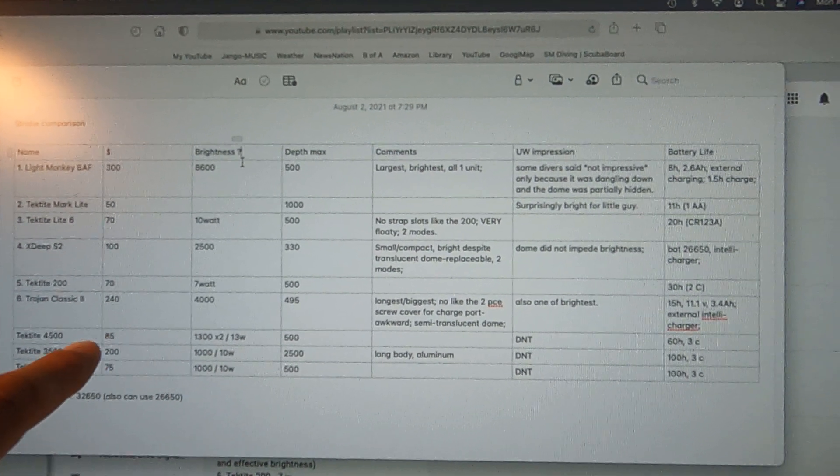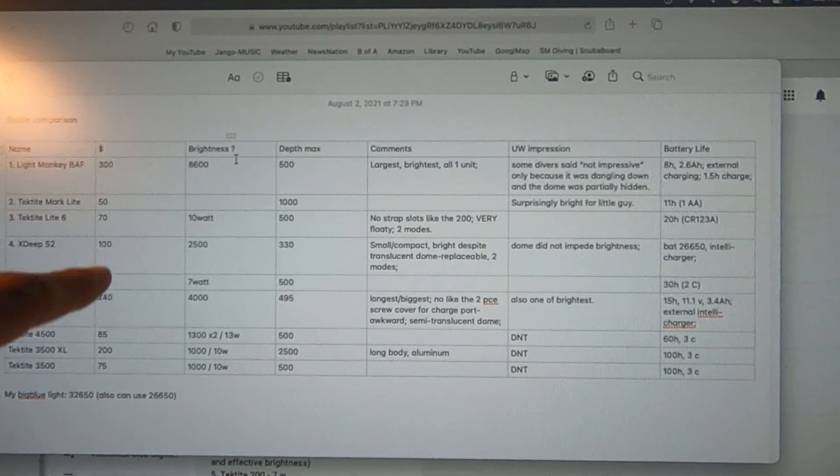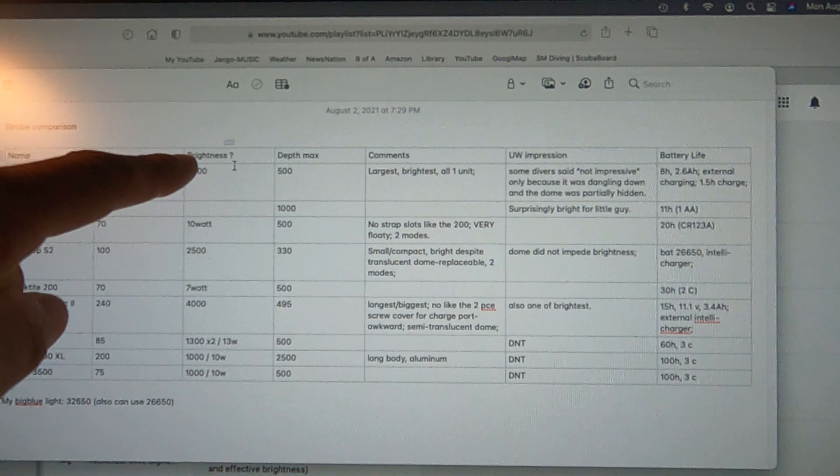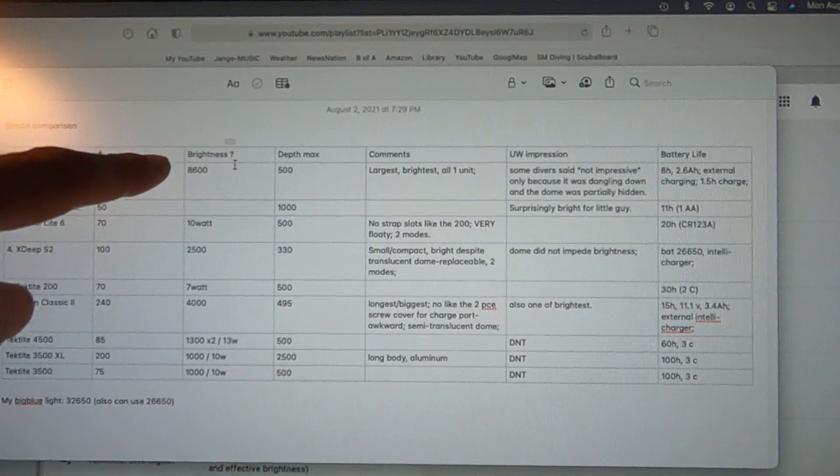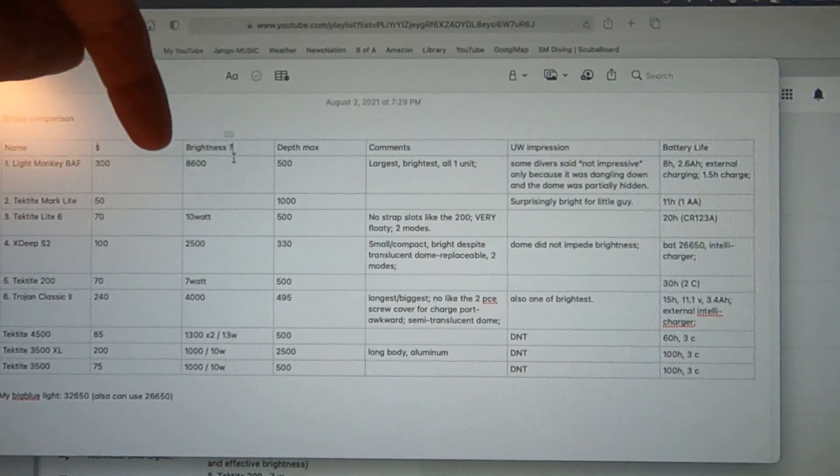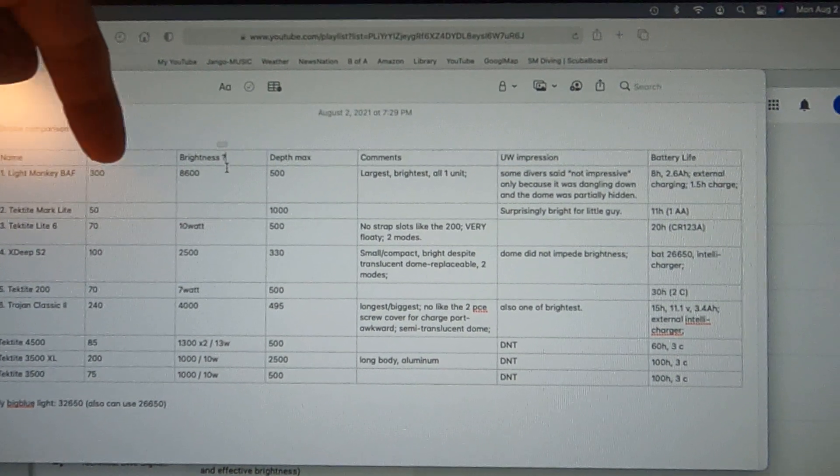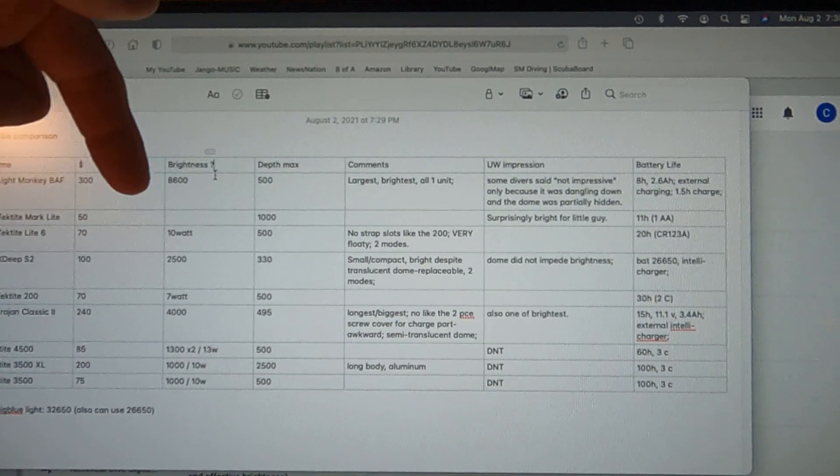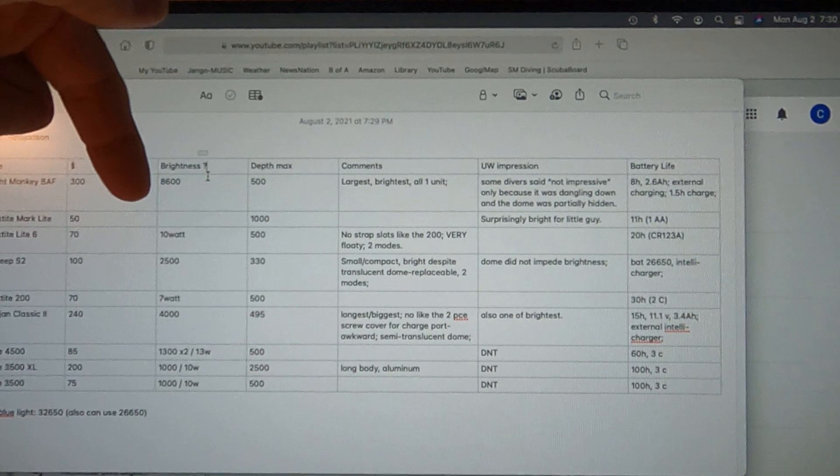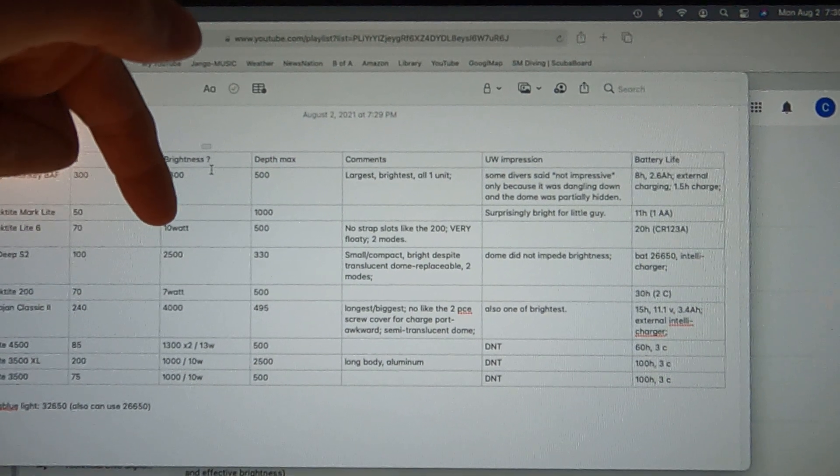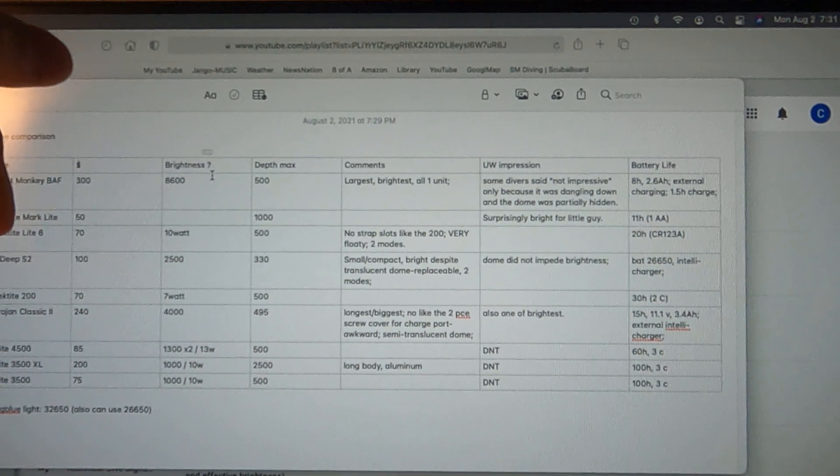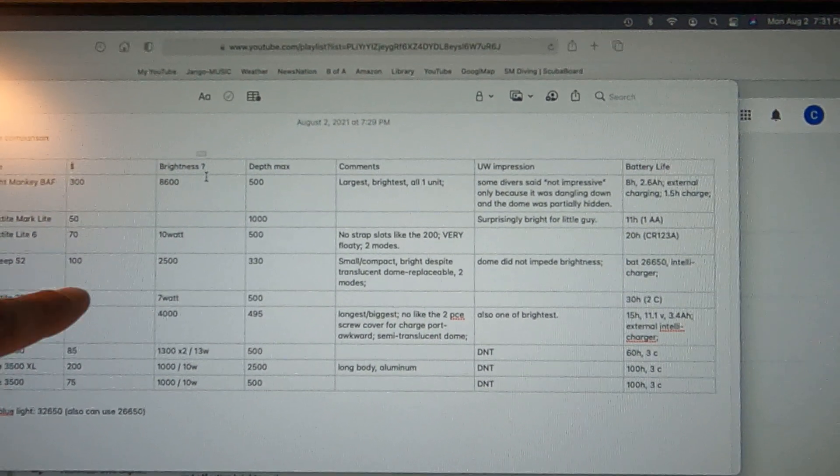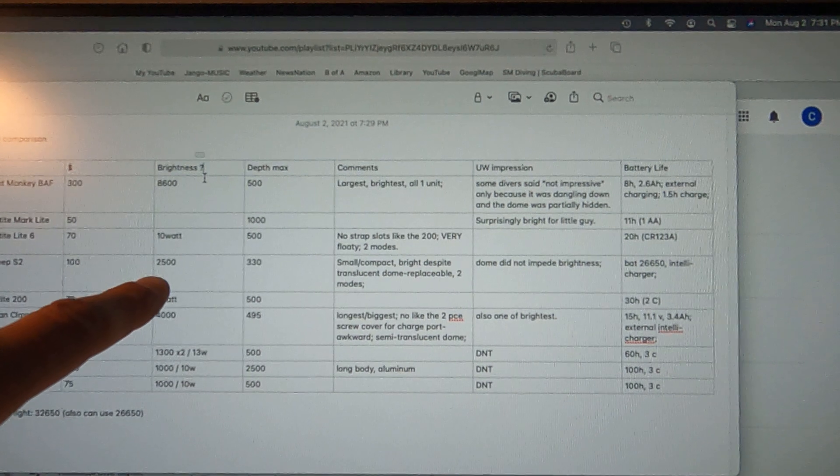Relative pricing. I did not know how to label the brightness column because some guys do it in lumens like Light Monkey and other guys do it in watts like Tektite. X-Deep does lumens again.